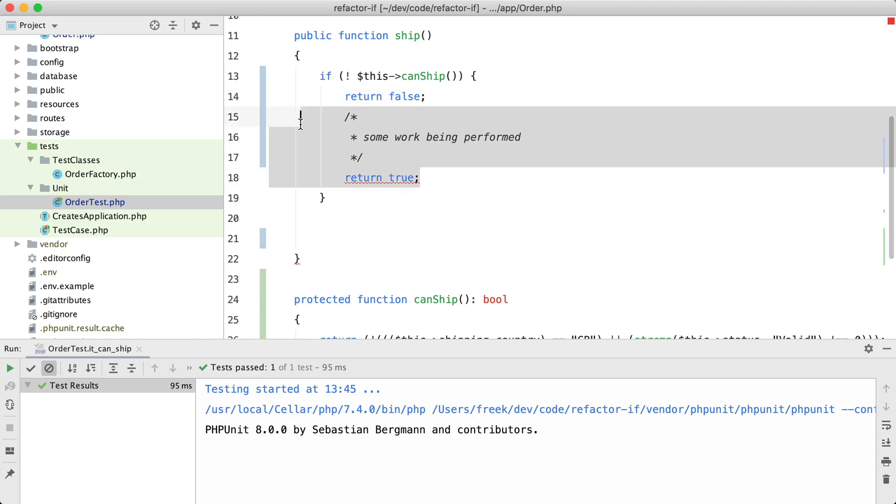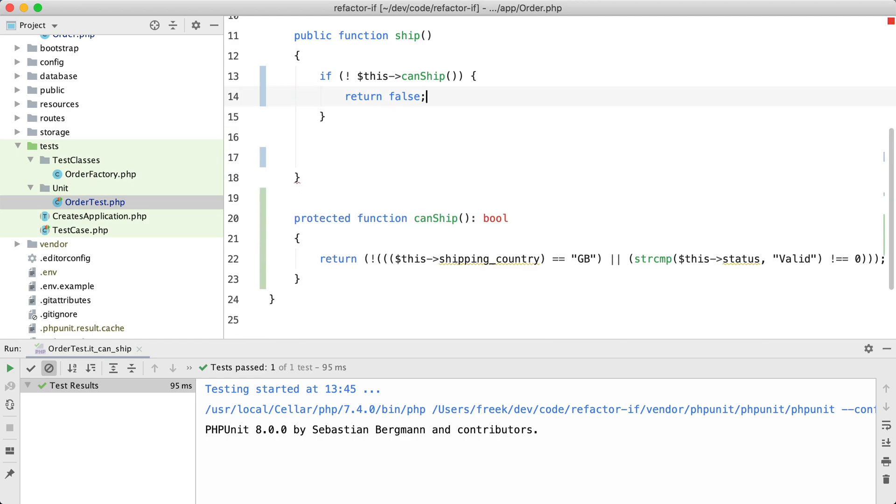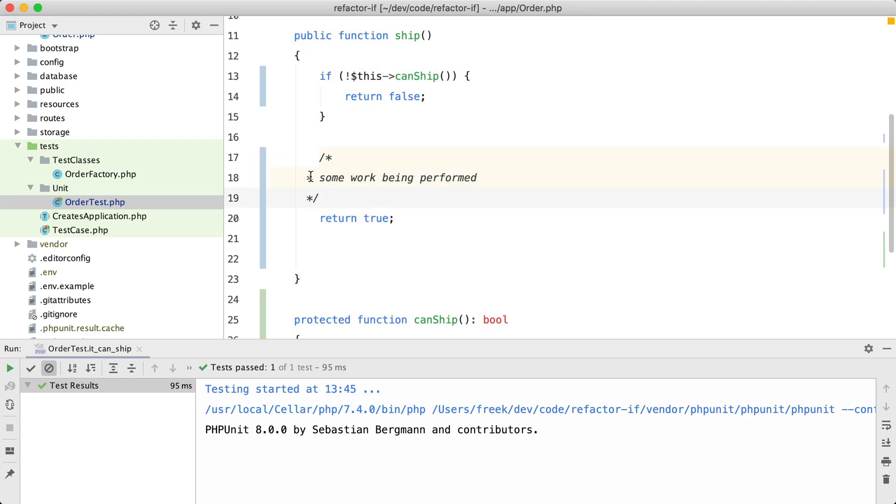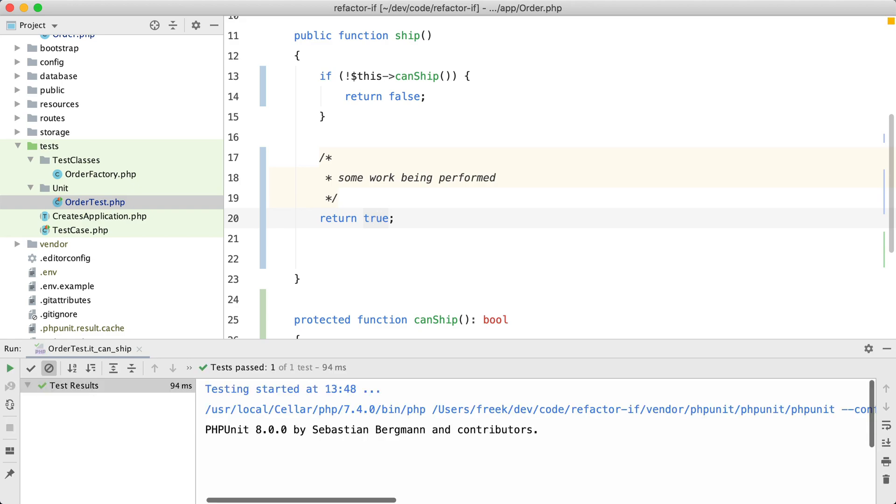And if we can ship, we are going to perform the work here. Let me take care of some layout stuff and rerun the tests, and they are still green. So this refactor is successful.